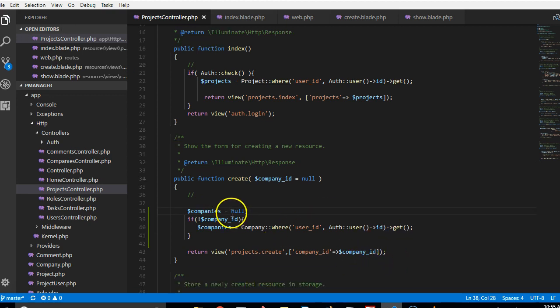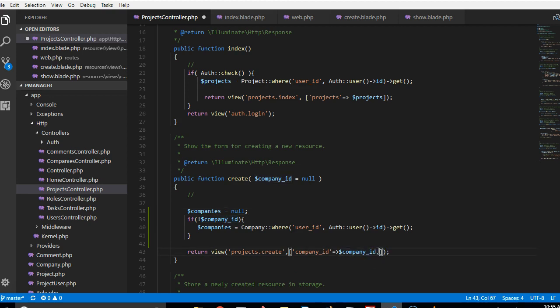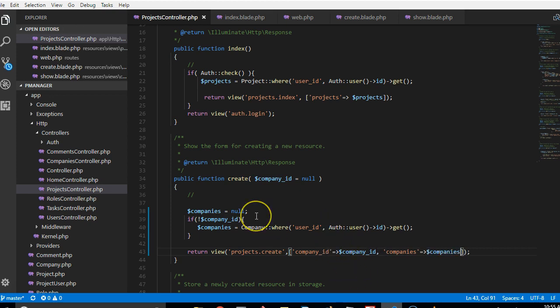So what we do here is we can just say company equal to null. But if this exists then we can pass this here. So we can now pass this company, that means companies, companies go to company.